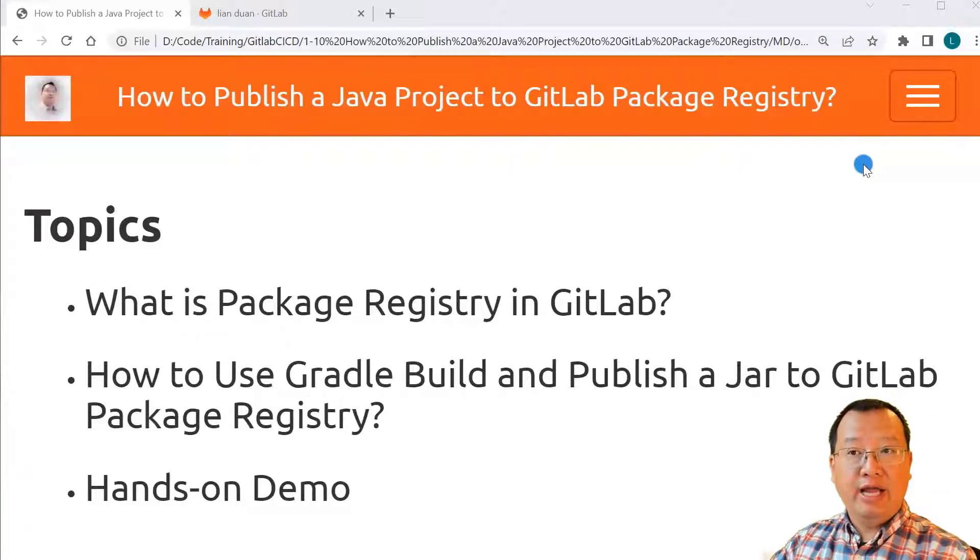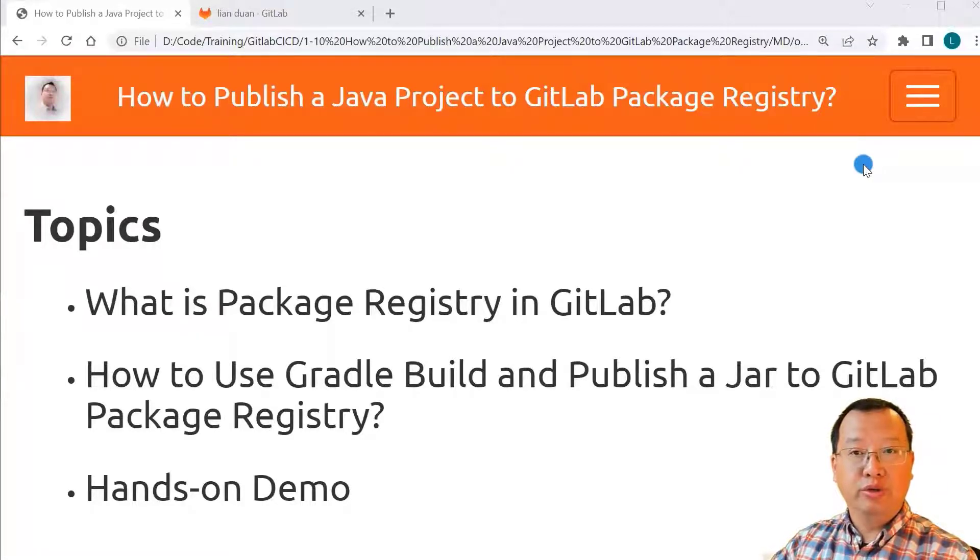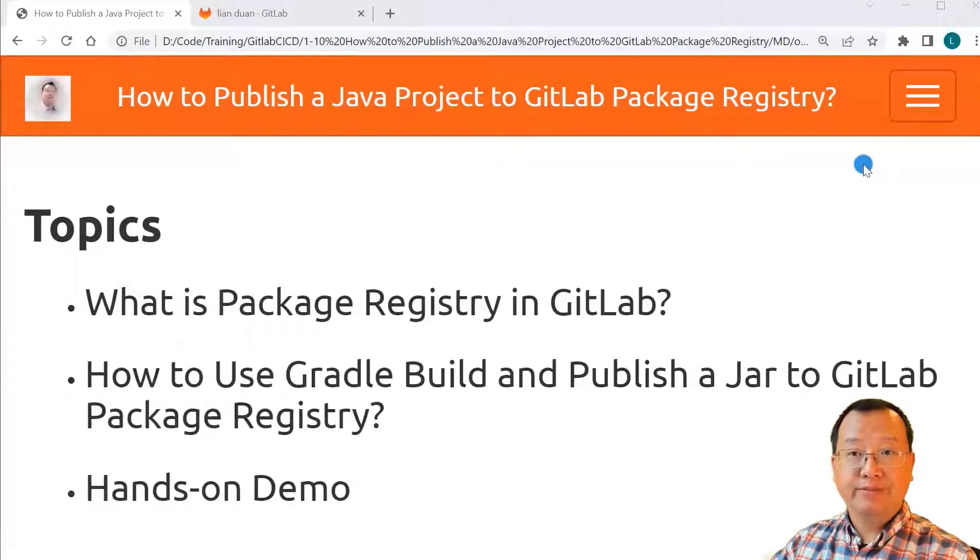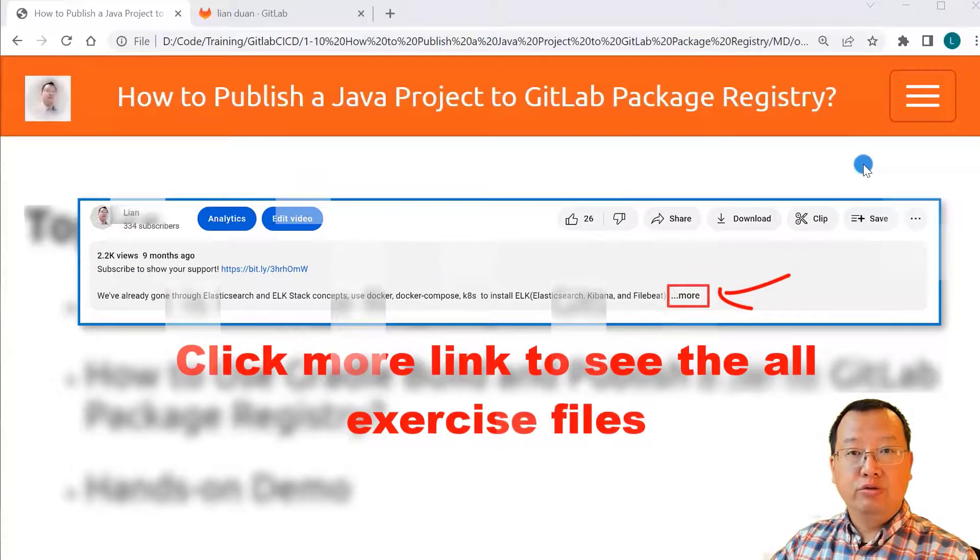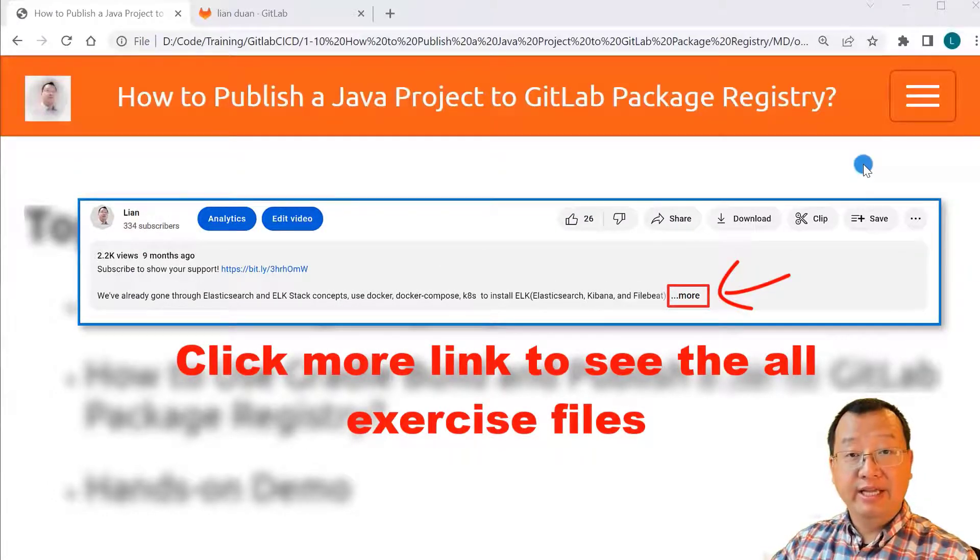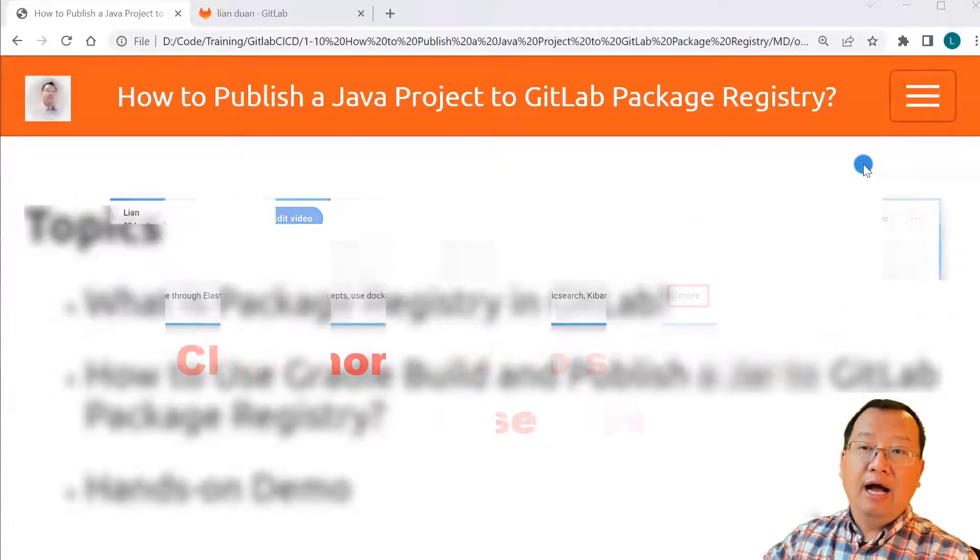Today I'll demo using Gradle to build and publish a Java project to GitLab package registry. The video return markdown file and the project are in my GitLab. The links are below.